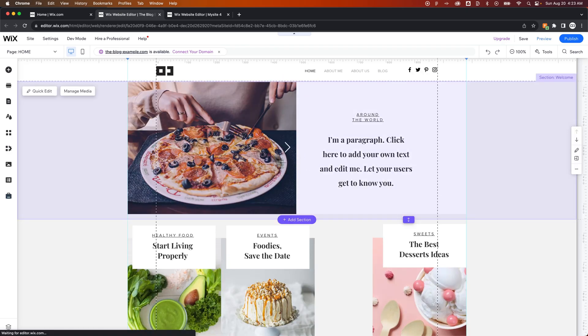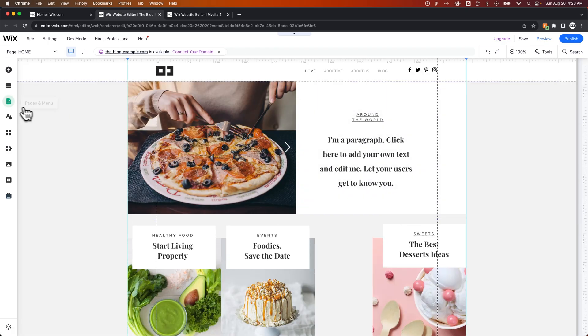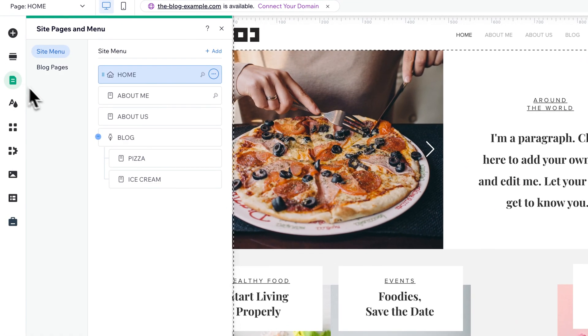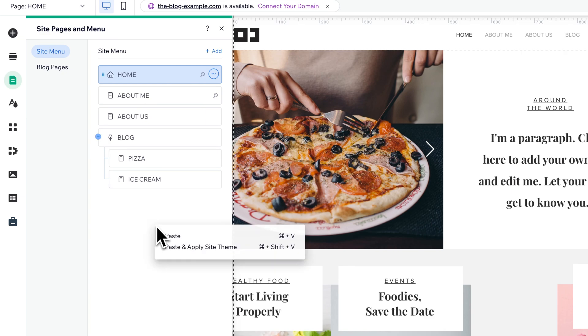we'll just go back to the Pages and Menu section here on the left-hand side. Once we're in here, we can actually just right-click, and we can do two things. We can paste, or we can paste and apply the site theme.